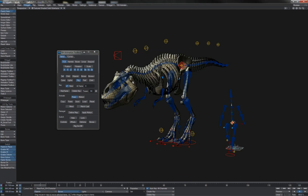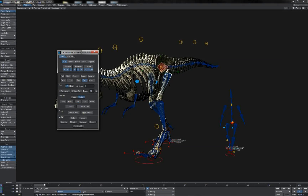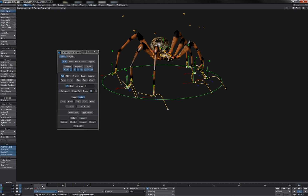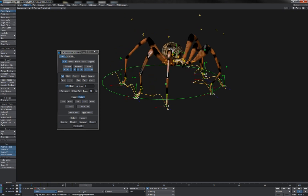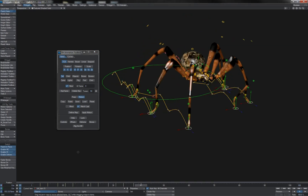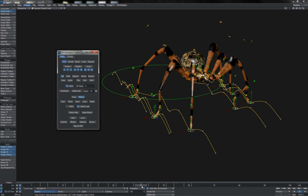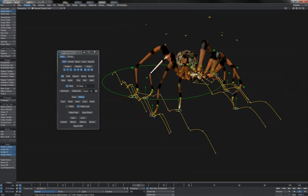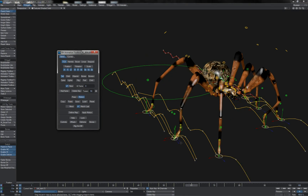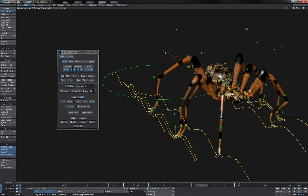We can copy whole poses or motions between characters, getting full automatic retargeting of those poses and motions to account for the different sizes our characters may be. We can take simple motion clips such as single cycles and repaste and reuse them to repeat and extend, quickly building up whole animations either from little clips or from loading saved motions in from previous scenes to reuse on new ones.